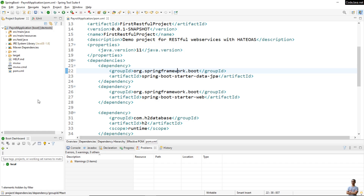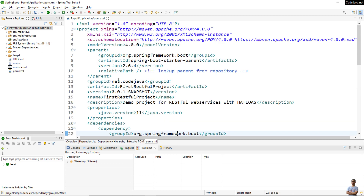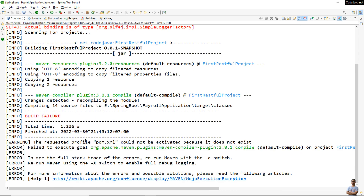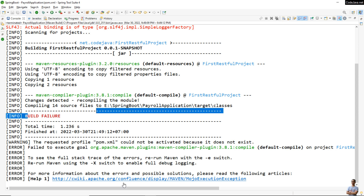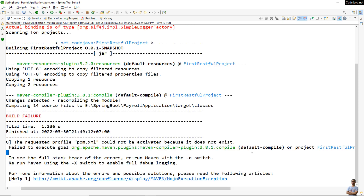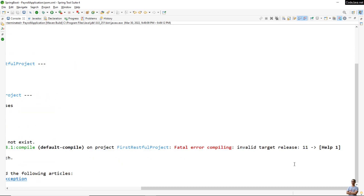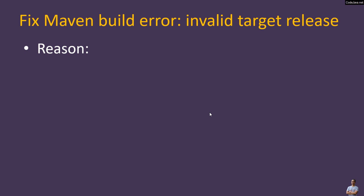I also want to show you the error in an IDE — in Spring Tool Suite IDE. I have the project in the IDE here, and let me run this Maven build. You see, I also got the same error: build failure, fatal error compiling, invalid target release 11.